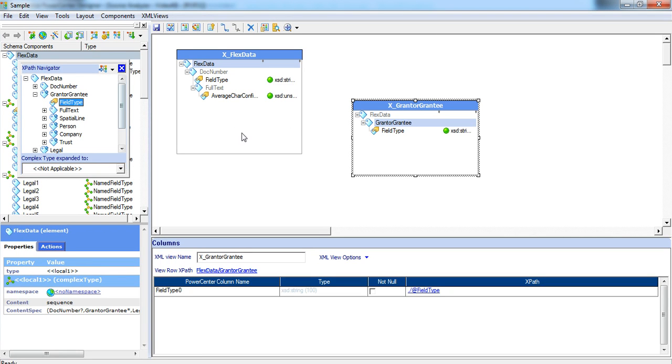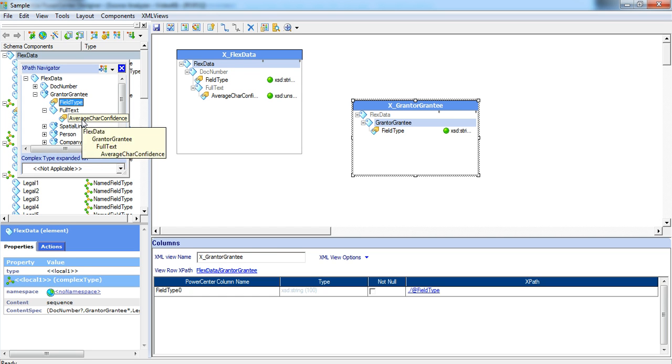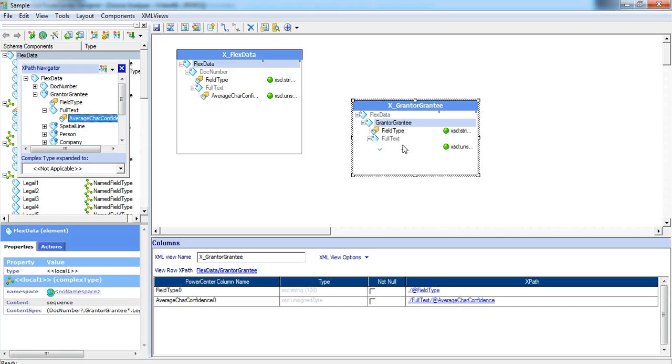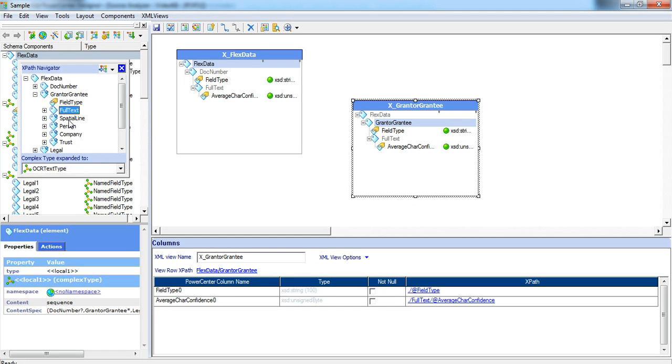As you can see, the field type has been dragged and dropped. Full text is another child element under which we have average care confidence. And then again we have a spatial line, person, company and trust which are again multiple occurring elements.